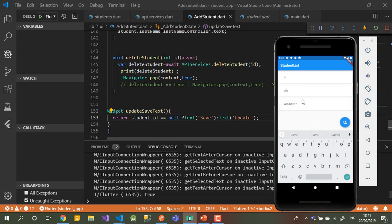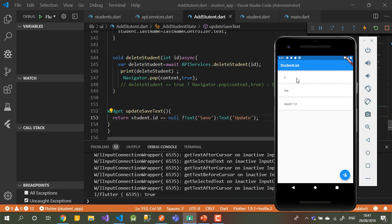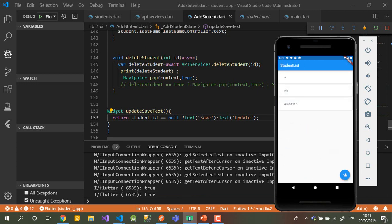It's now showing the first name only, so I think we can stop this video here. There's one more video where I want to show you a few things about the last view, and that will be our last video about Flutter. See you in the next video!